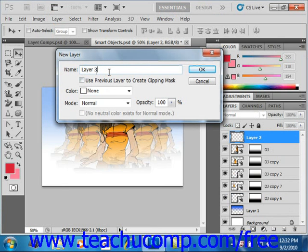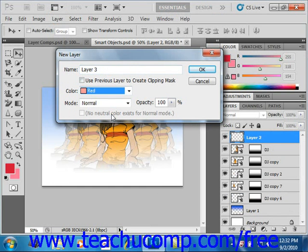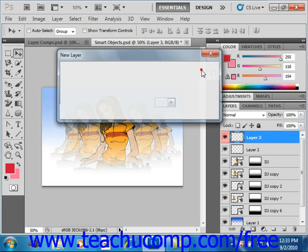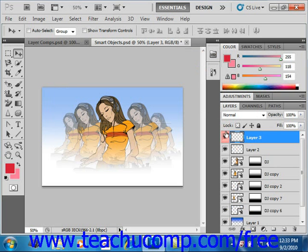You can then set the color the layer will appear in the Layers panel using the Color drop-down, which allows you to visually differentiate that layer from other layers in the group. So we could choose red, for example. You use the Mode drop-down to set your desired blending mode — we'll leave that at Normal right now. You can also set the opacity of the layer. When you click OK, you'll create that new layer, and you'll see that red we added as a visual way to identify that layer.